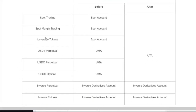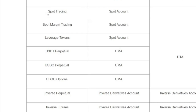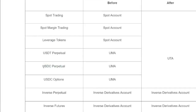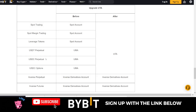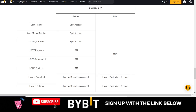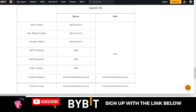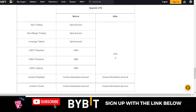Before the upgrade, your account has separate sections: a spot trading account, a margin trading account, a leverage token account, a USDT perpetual contract account, a USDC perpetual, and USDC options — all different accounts. If you want to trade USDT perpetual you need USDT in that account, and for USDC perpetual you need USDC separately.